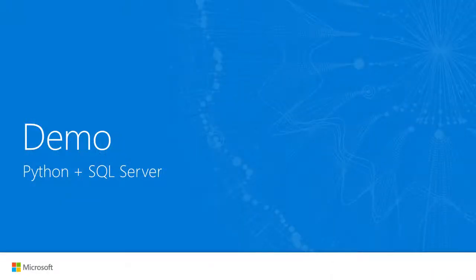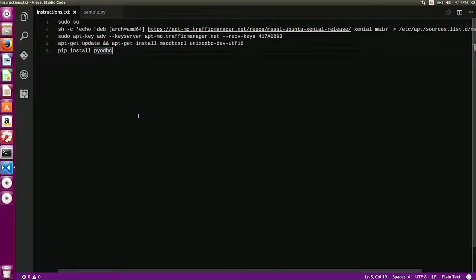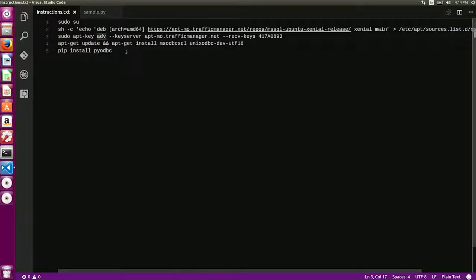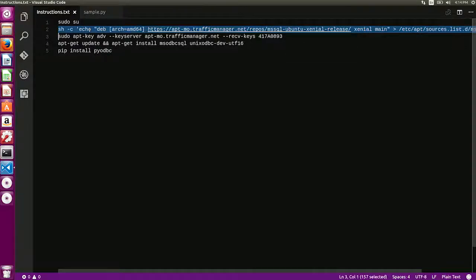In this demo, we're going to talk about how to use Python with SQL Server. Before we do that, we need to install the Python connectors required to connect to SQL Server. We're going to use PyODBC and its prerequisites, which would be the Microsoft ODBC connector. To install the prerequisites and the connector, all you really need to do is copy these four lines of code into your terminal.